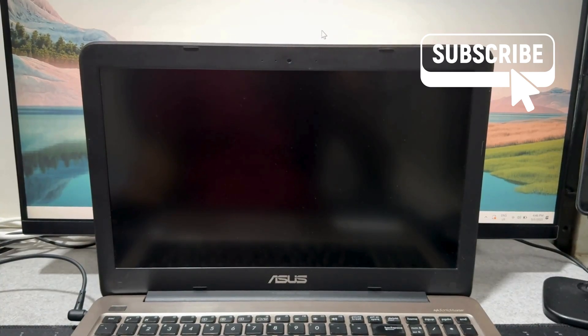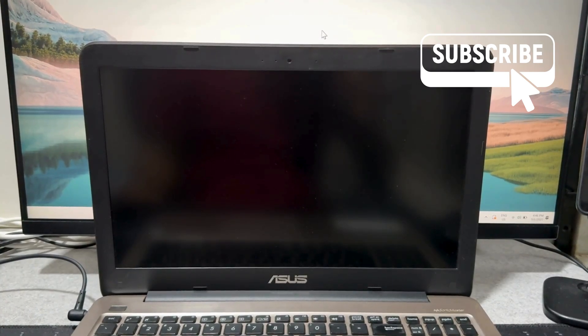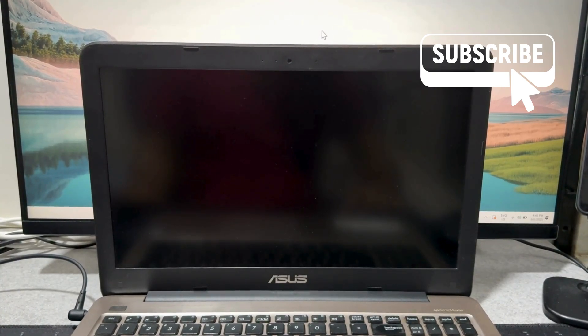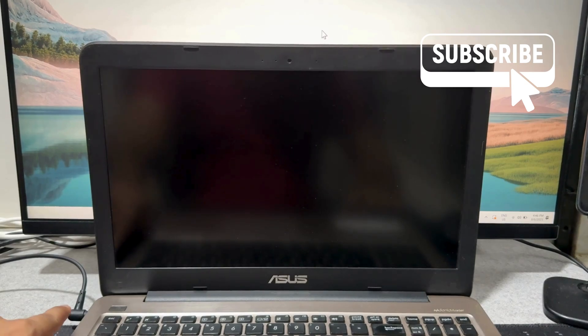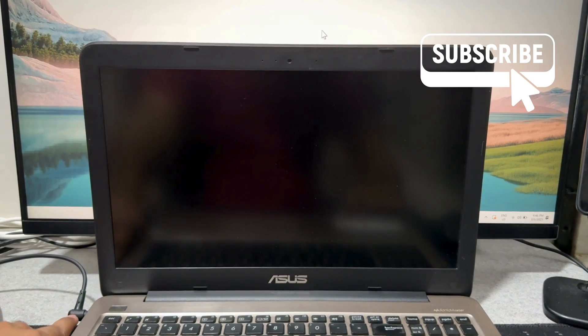In this video we will show you how to factory reset any ASUS laptop even if you don't have the password. So first make sure your ASUS laptop is plugged in and turned off.